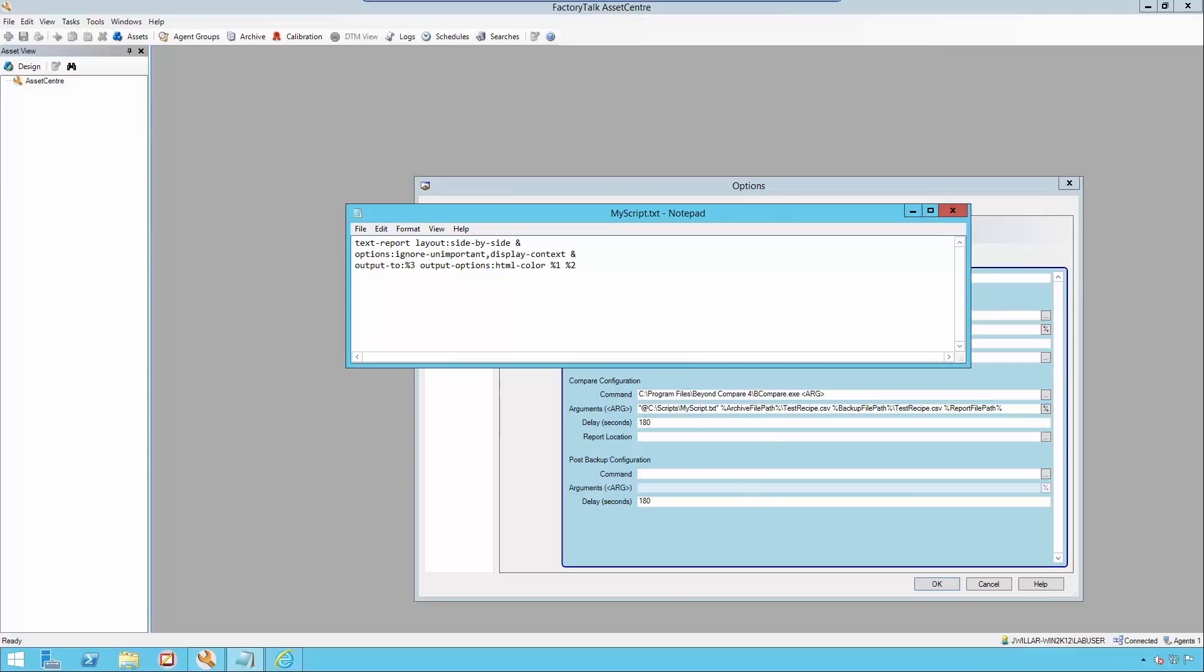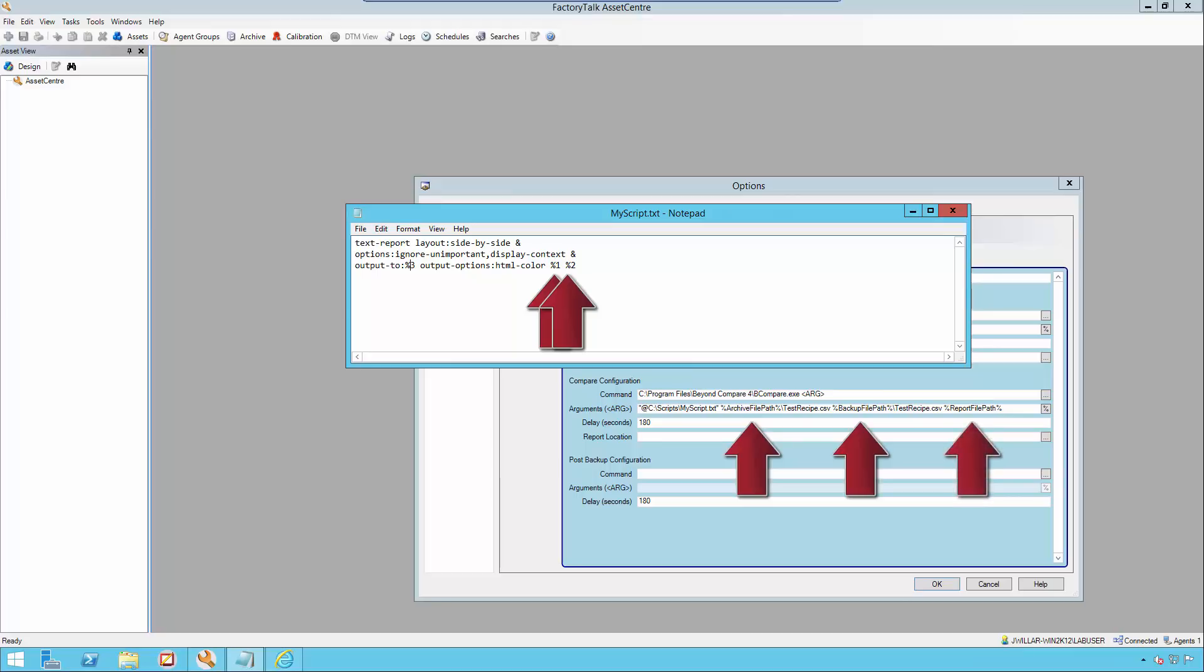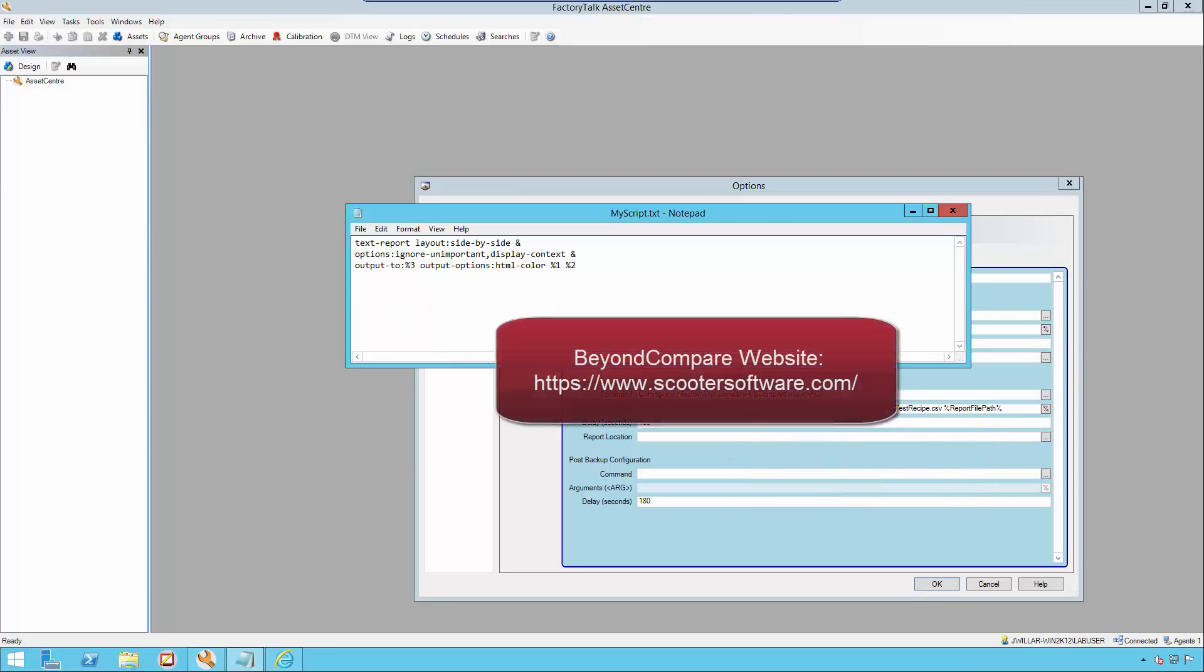If we look at the script against what we have in the global arguments section, I am comparing my archive file path, which I'm passing as my variable one, my backup file path, which I'm passing as my variable two, and with my report file path, which I'm passing as my variable three. What this particular script does is it compares two files and generates an HTML report. For more information on writing script files with Beyond Compare, please visit the website that's located on the screen.